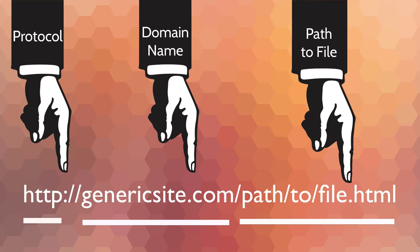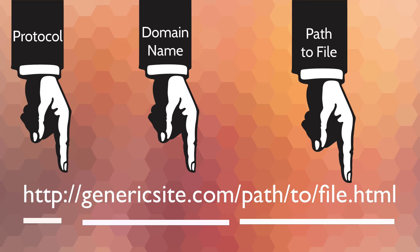We're giving our user the domain name (second-level and top-level domain), and then there's a slash. After that slash is a path directory, then a 'to' directory, then the document file.html. What we're saying to people is: on the server genericsite.com, there's a folder called 'path,' a folder called 'to,' and in that 'to' folder, there's a document titled file.html.